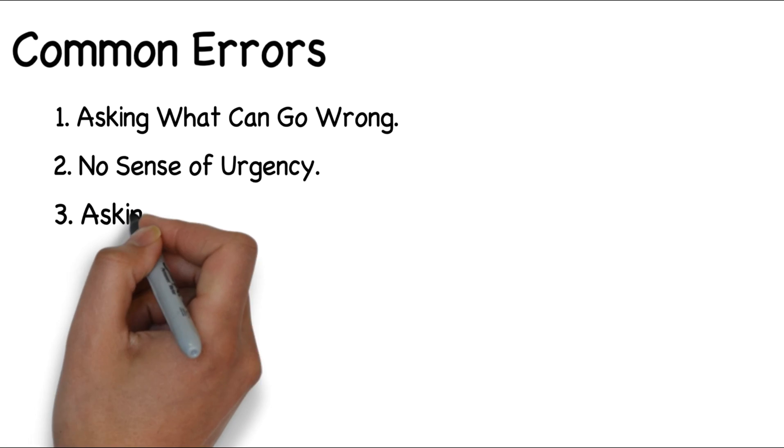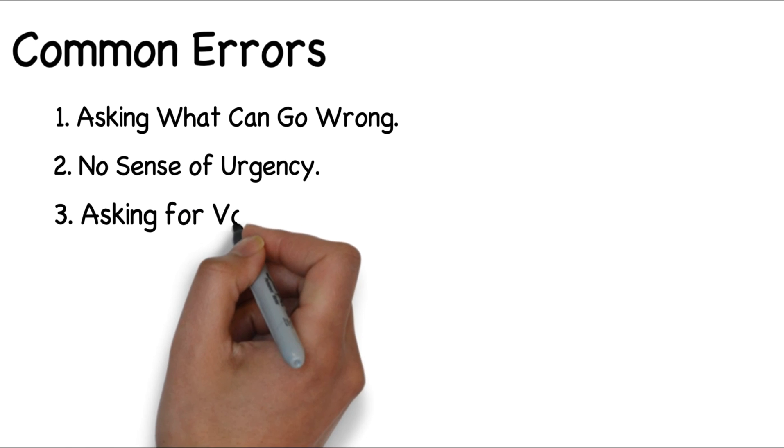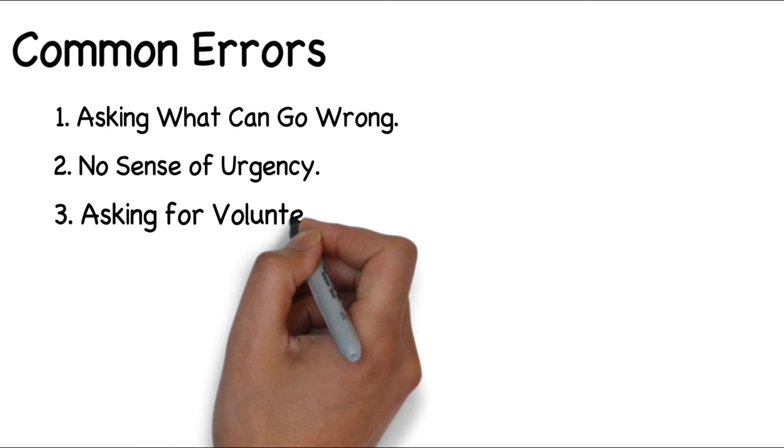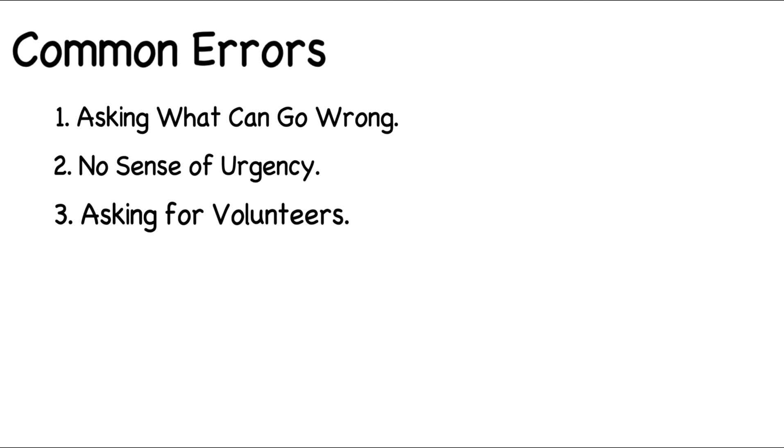Three, asking for volunteers. If a person is in the group, then they must participate in the process. There are no observers when using a premortem. This helps avoid a free rider effect.